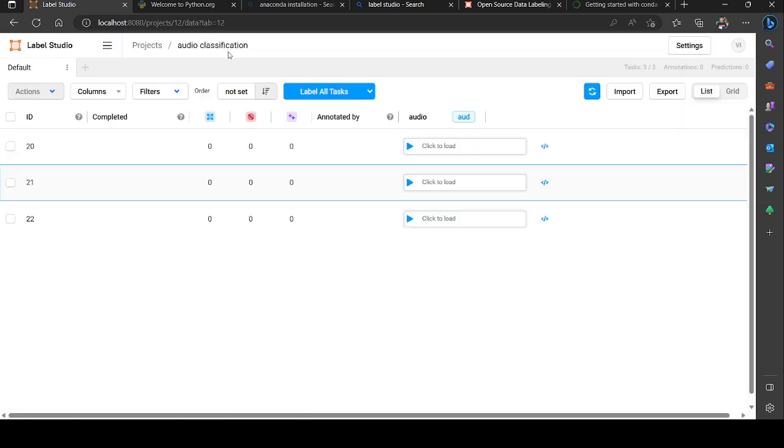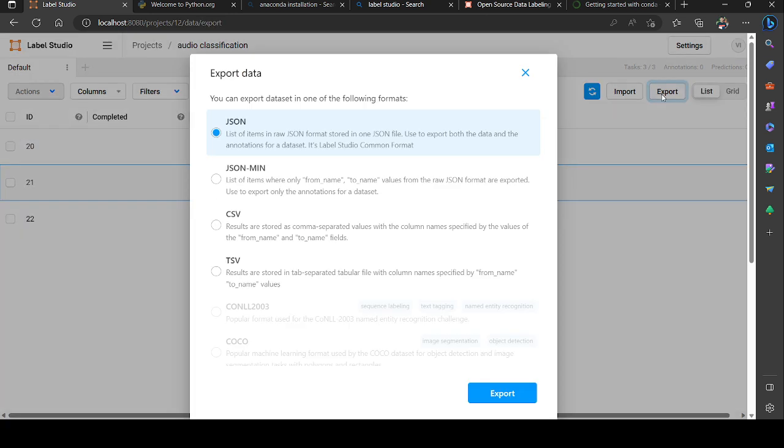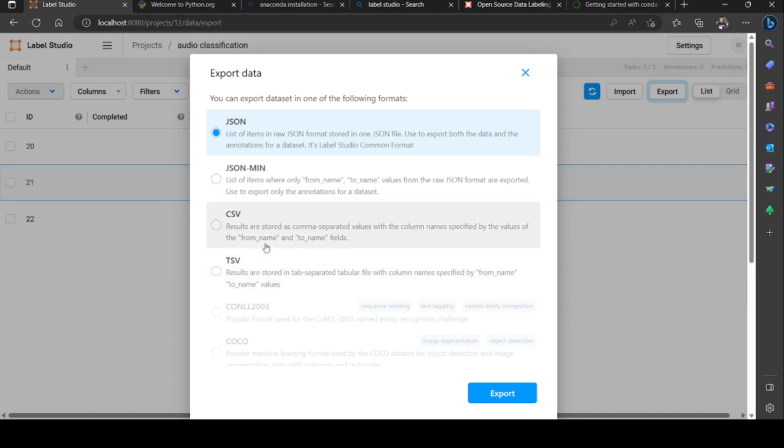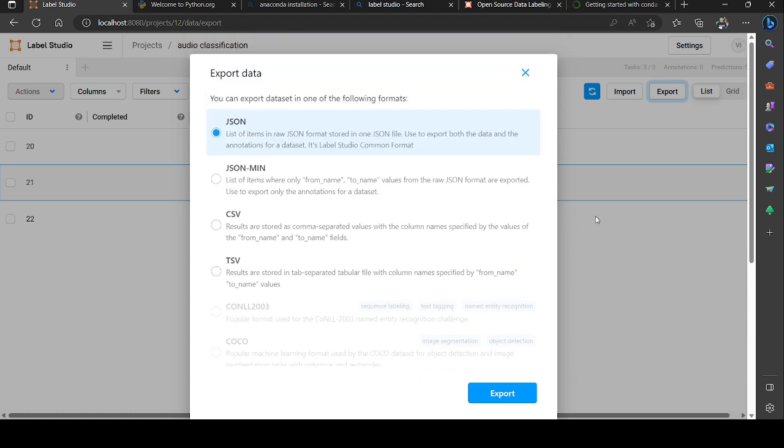I'm going to audio classification and I could export it in different formats - CSV file, which we use traditionally for audio classifications. You could go with CSV as well as TSV, which is tab separated values. You could go with JSON or JSON min. That's based on the requirements of developers. I'm going to export it in CSV format, it will be downloaded.